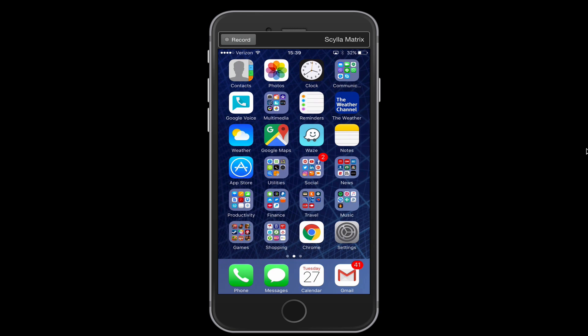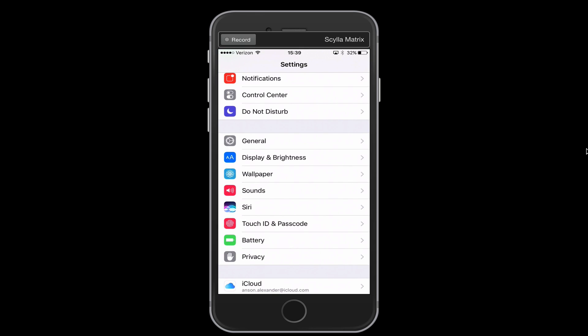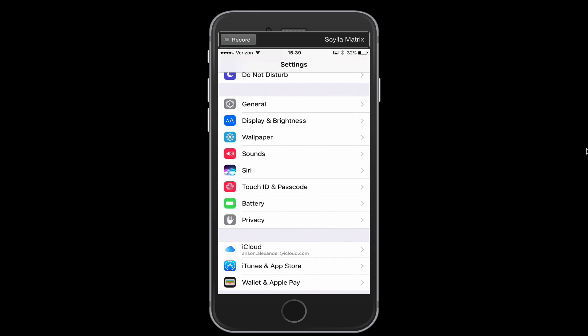So let's go ahead and take a look. The first thing that we want to look at is the battery area within our settings. So we're going to tap on settings here on our iPhone and then you'll notice that in the second section here we have a battery section.